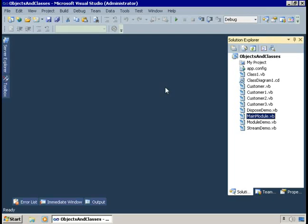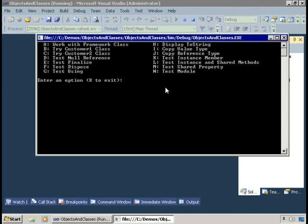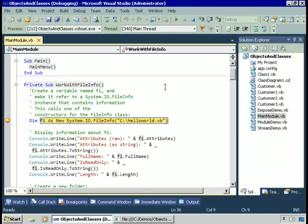I've loaded the sample project for this chapter, Objects and Classes, and I'm going to run it to demonstrate how you can use classes from the .NET framework from within your own application, just to show you what a class looks like and what you can do with it. I'll press A to run this demonstration, and here we're going to use an instance of the System.io.FileInfo class.